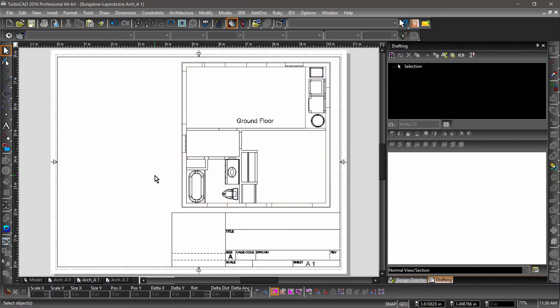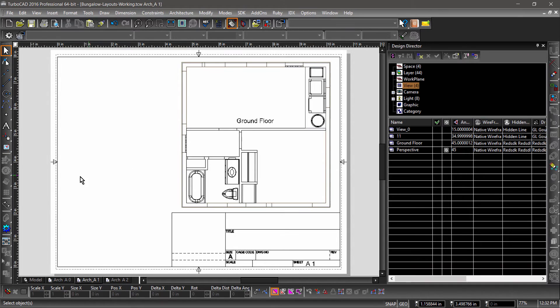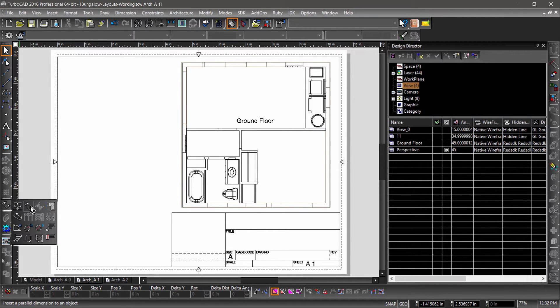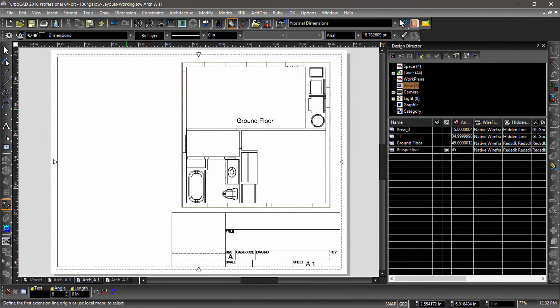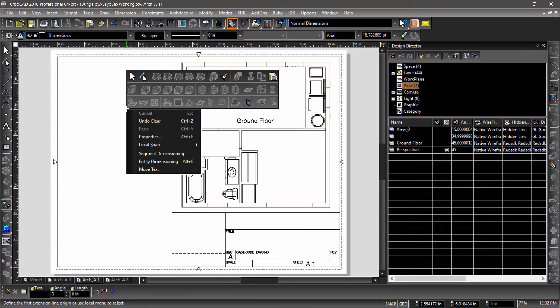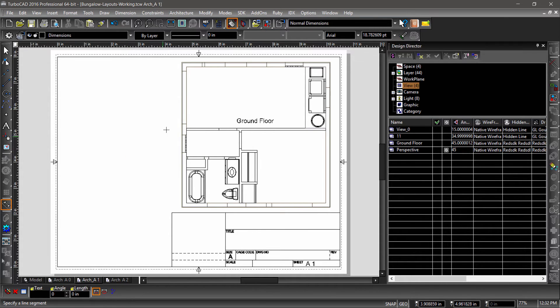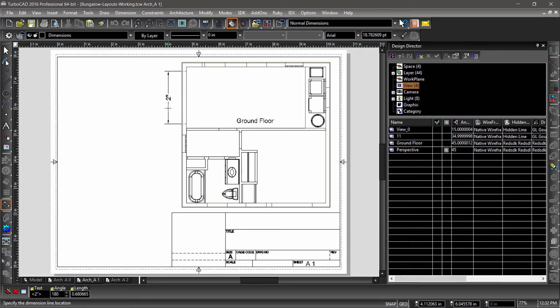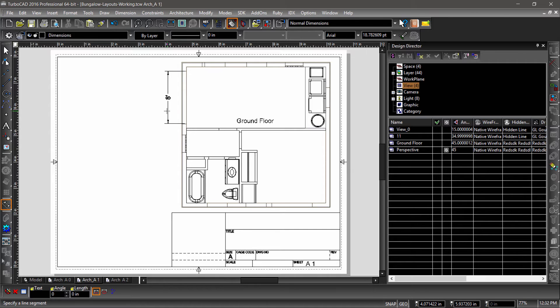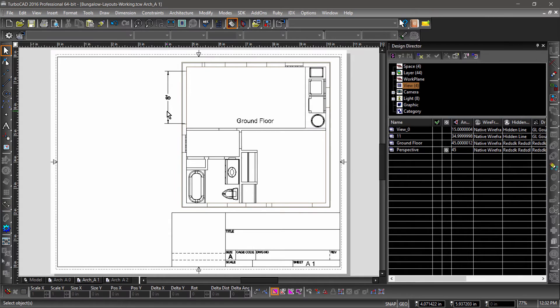To see this scale in action, let's add a dimension. Choose the Parallel Dimension tool from the left side toolbar. Then activate Segment Dimensioning from the Local Menu or Inspector bar. Now click a segment in the viewport you would like to measure. Notice how the dimension displays 2 inches. That's the same size as the drawing is on paper. However, after I click to drop the dimension, the measurement is updated to reflect the size of the object as defined in Model Space.